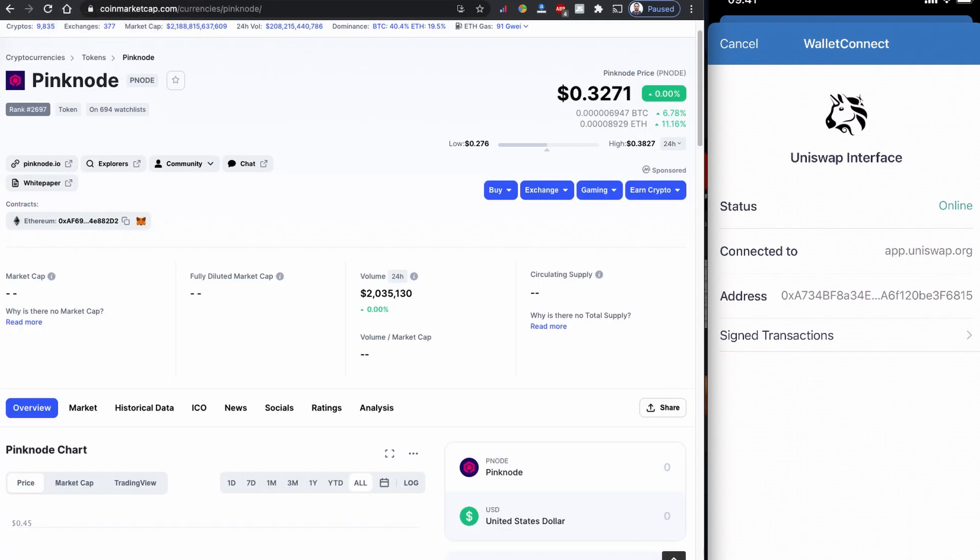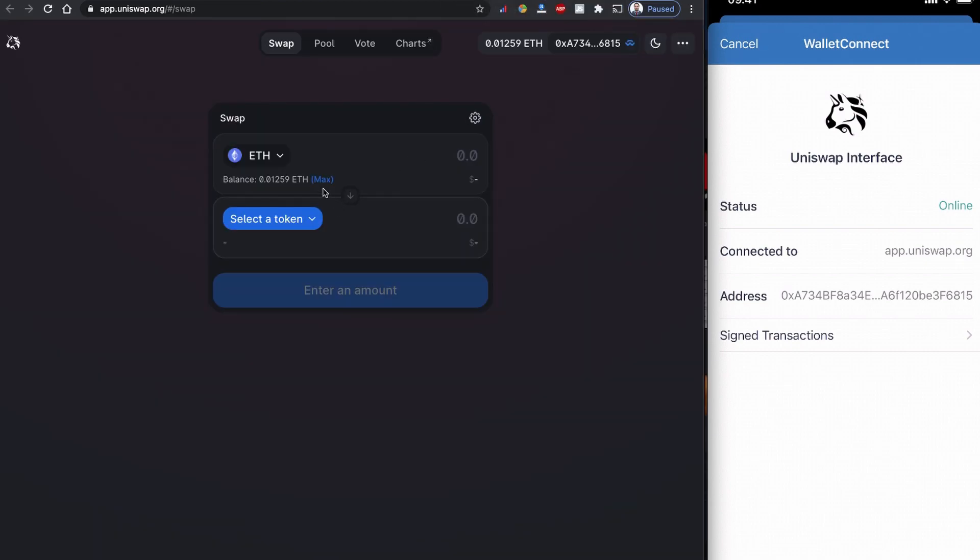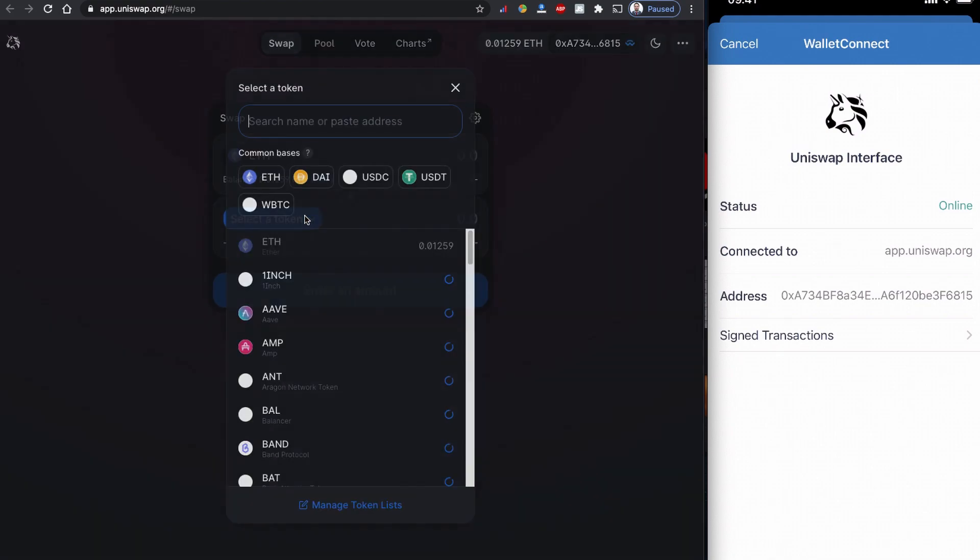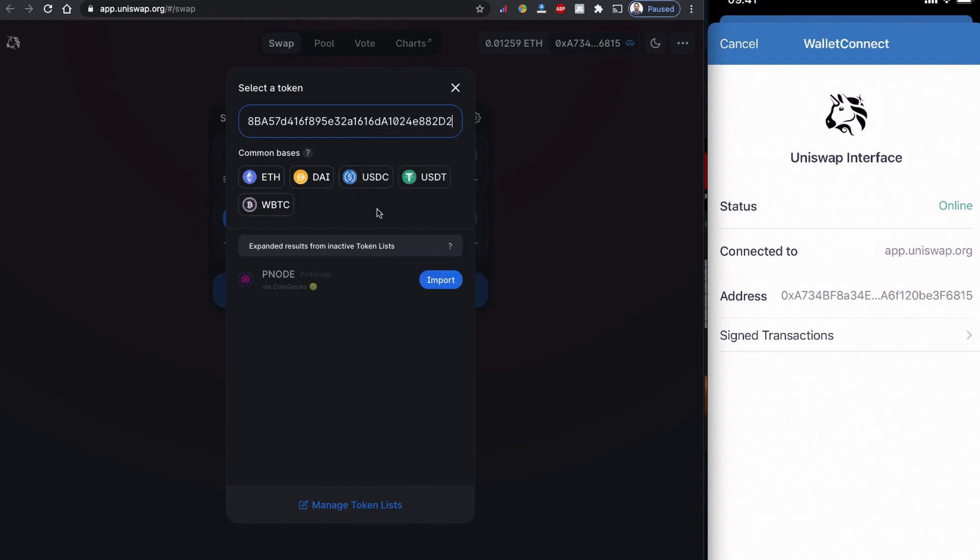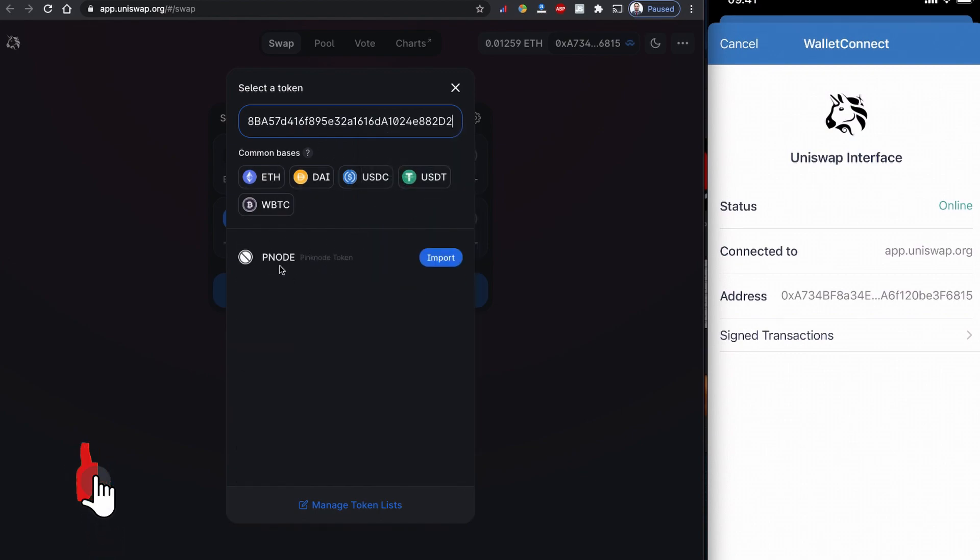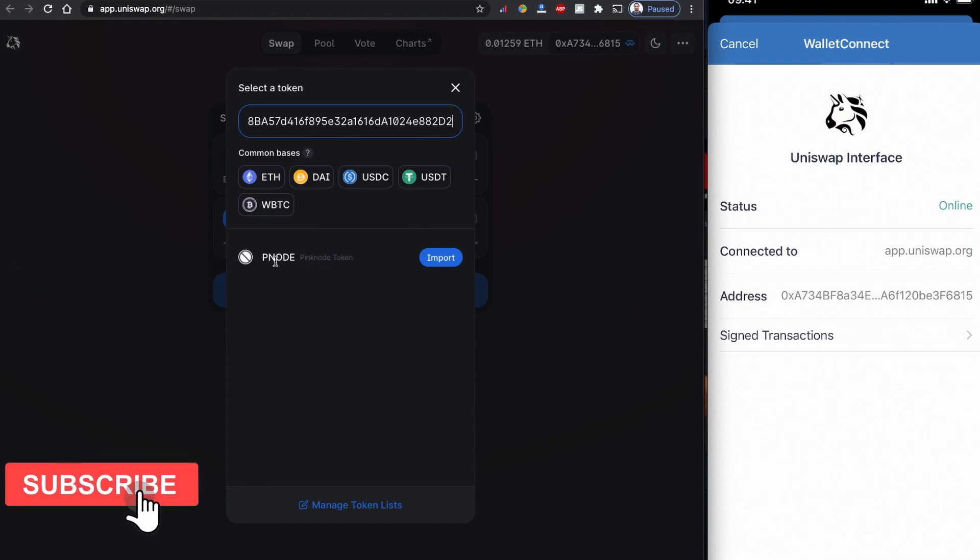It's a very easy process. We are going to copy this Ethereum contract code from CoinMarketCap. I just copied it, and then on this side we have the Ethereum balance and we are going to paste the address here.